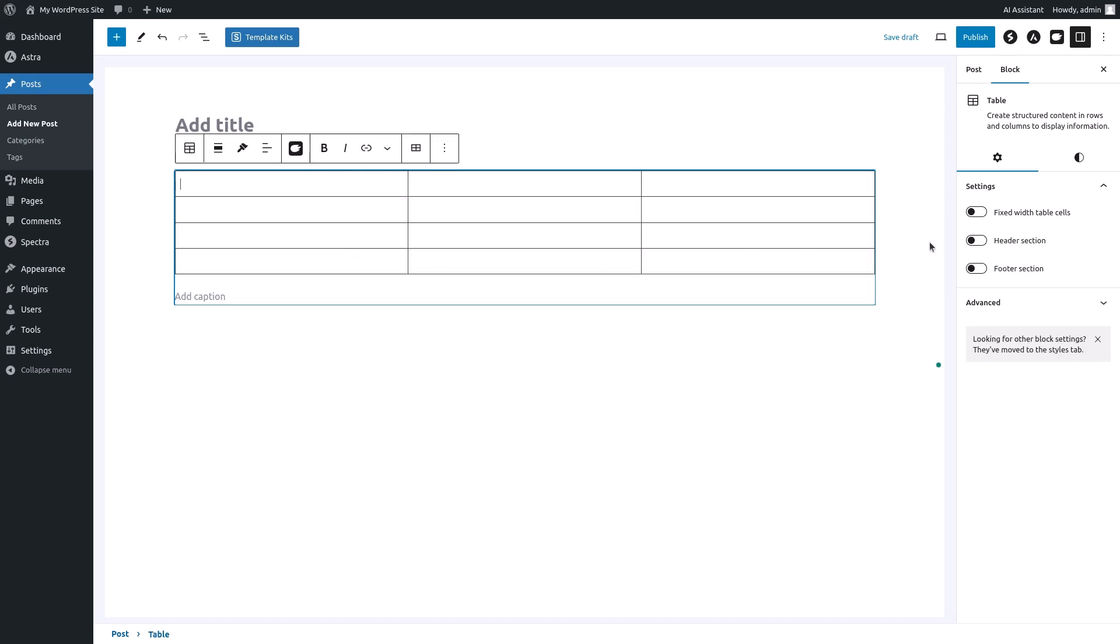The table block will appear in your post editor with the specified number of rows and columns. The block settings are located on the right hand side.